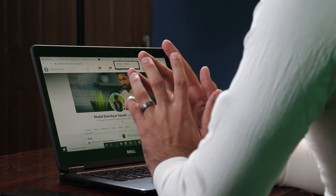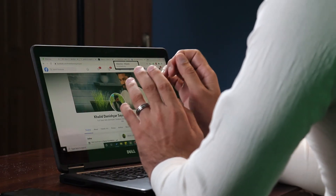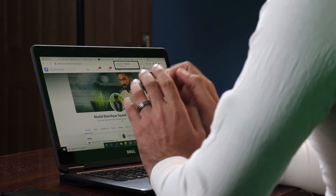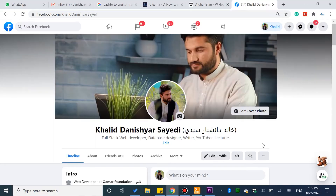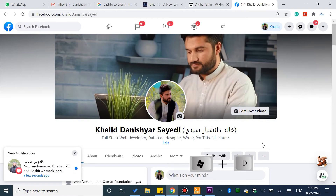If you want to minimize a program, you can use a tool to minimize it. On the keyboard, pressing Windows + D will minimize all open programs.